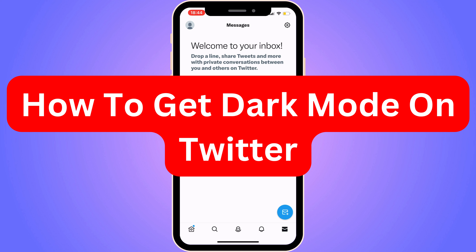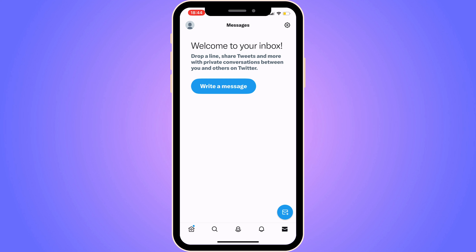Do you want to be able to get dark mode on your Twitter? Well, you've come to the perfect video, because I'm going to show you step by step exactly how to get it. It is very important that you watch until the very end to make it work.